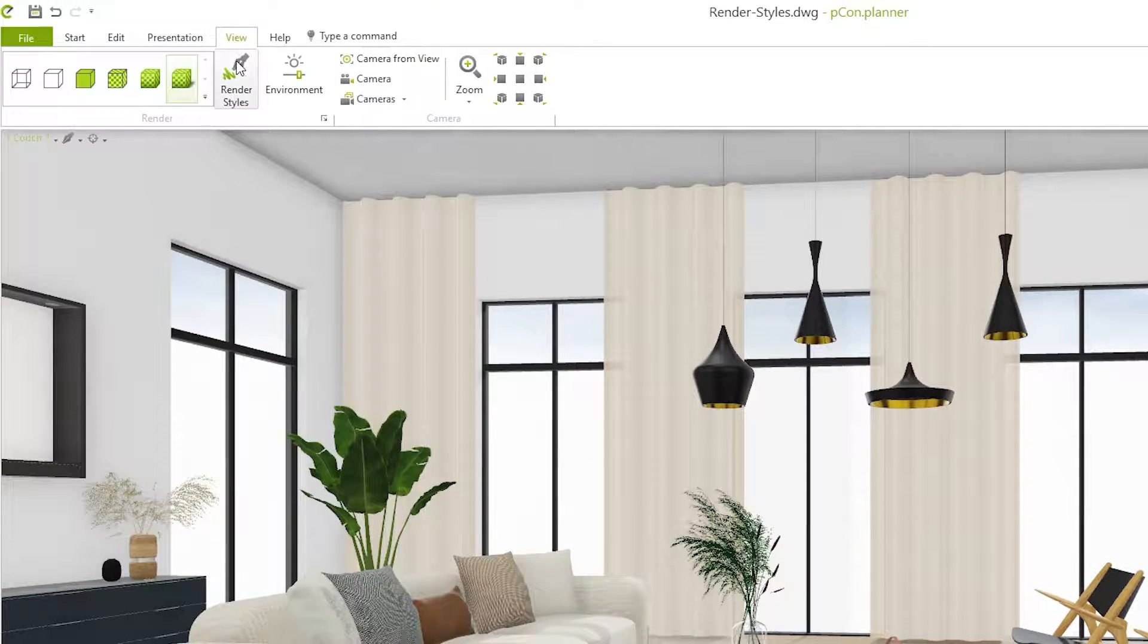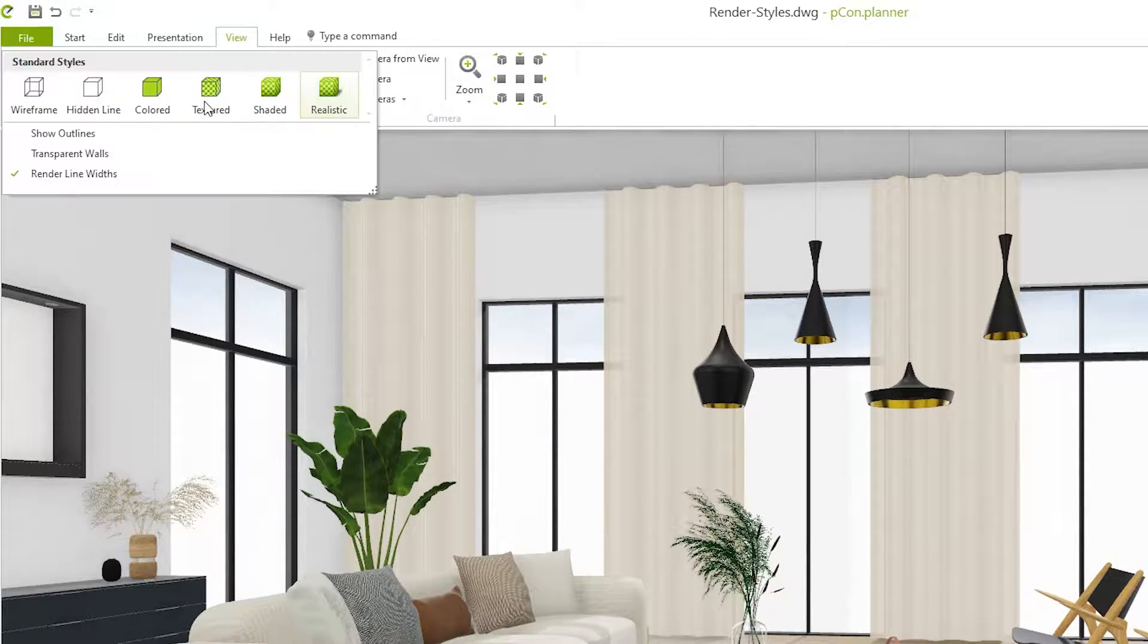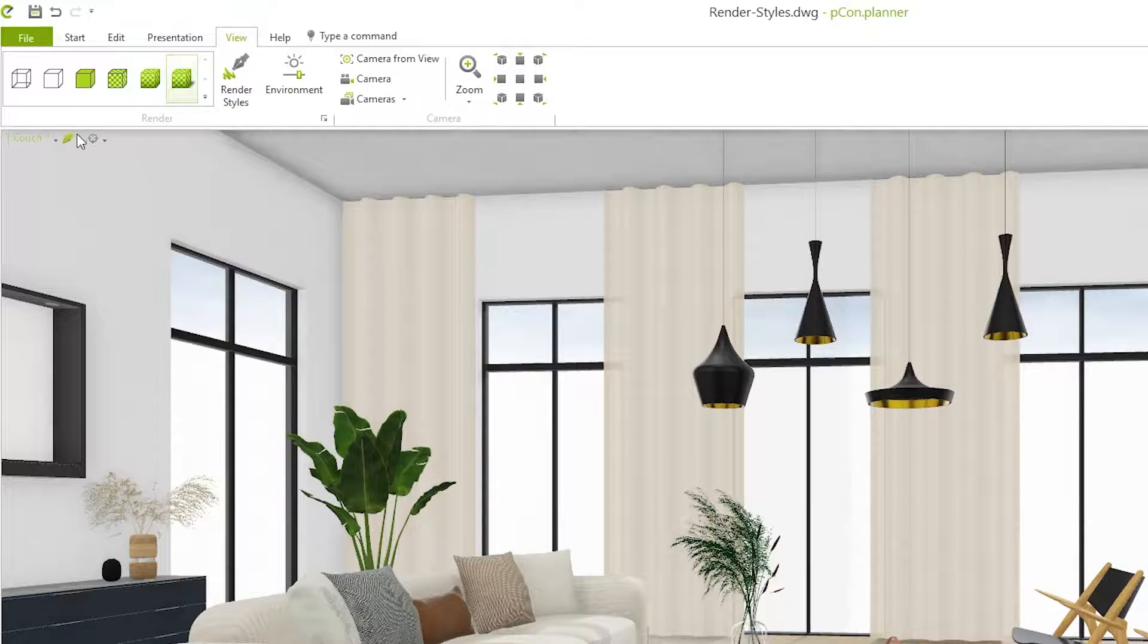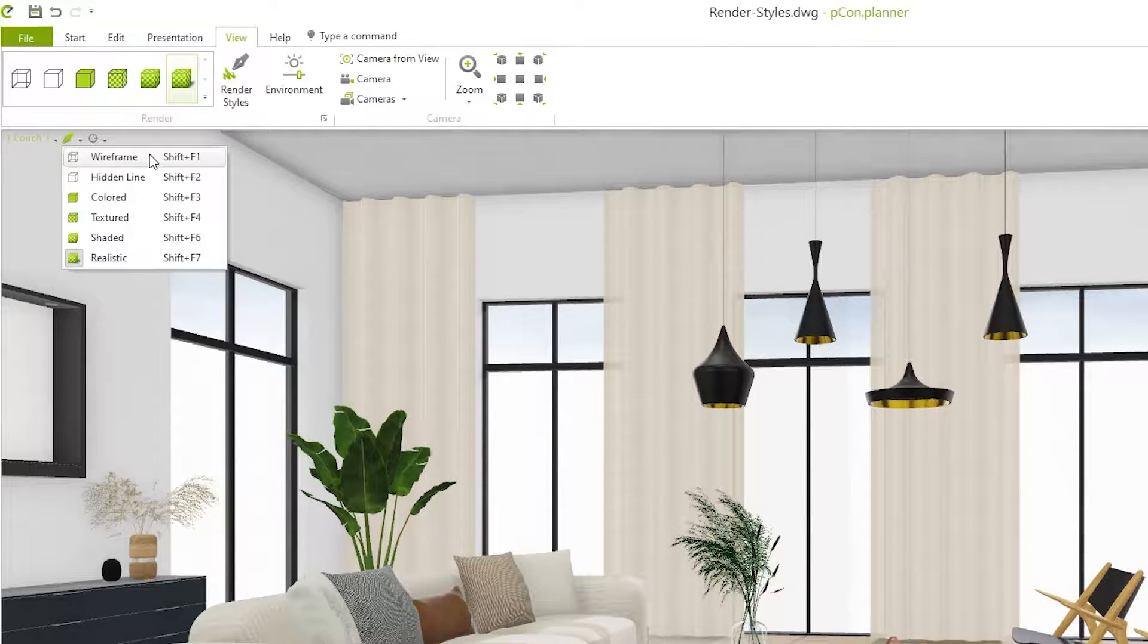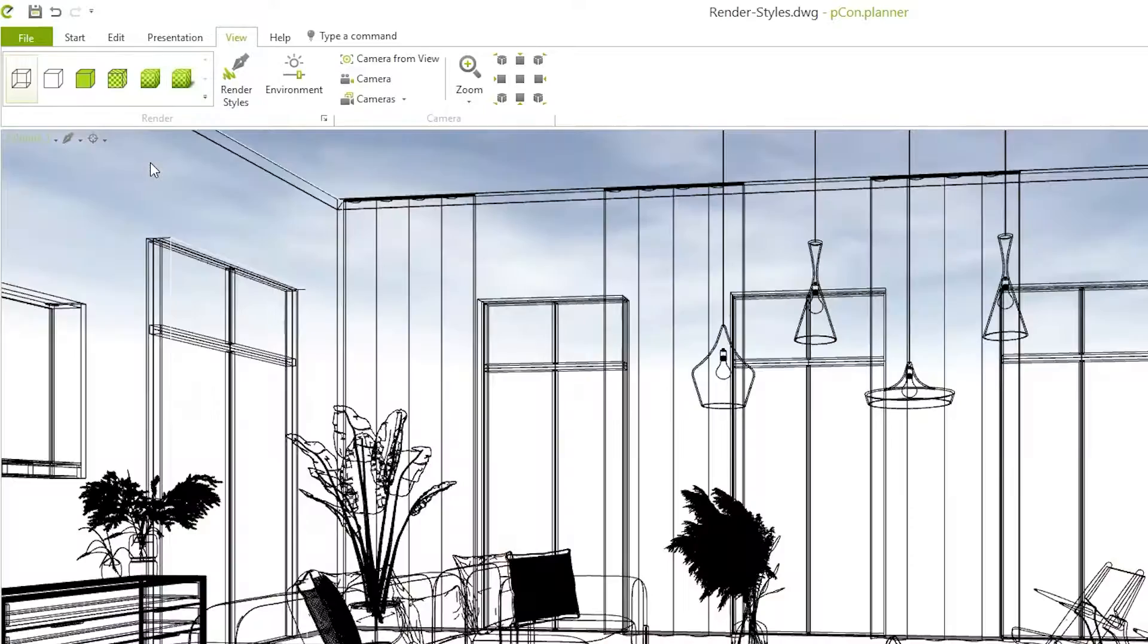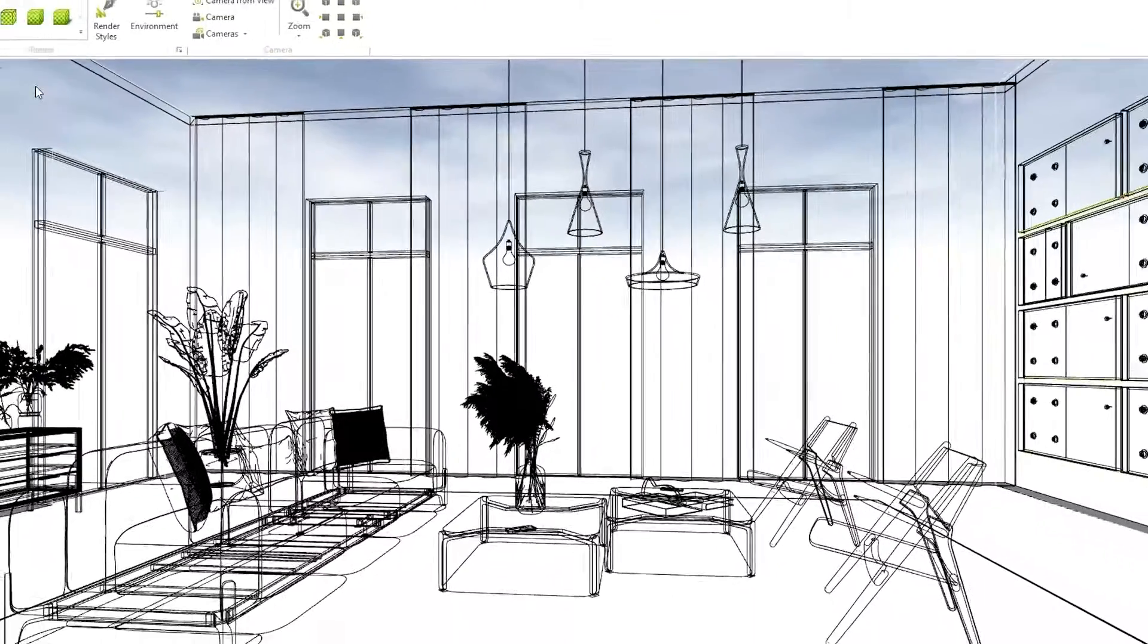In the view tab you will find the different render styles and you can select them for each active viewport. Alternatively in each window you can quickly switch the render styles using the small pencil icon in the top left corner.